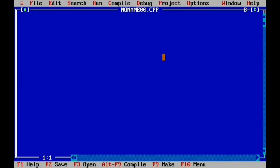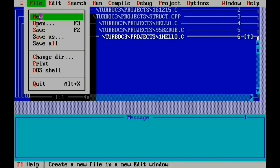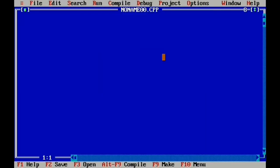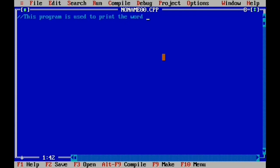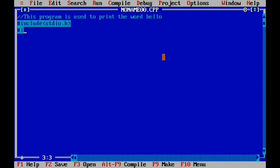Now let's type the program. This will open the Turbo-C editor. Now I can type the program. First, create a new file. The first section is the documentation section — the program is ready to print the hello word. This program is used to print the word hello. Next is the preprocessor section: hash include stdio.h, then hash include conio.h.